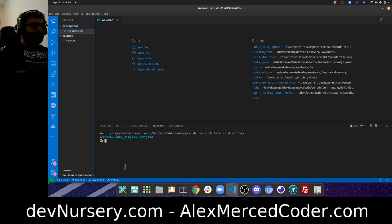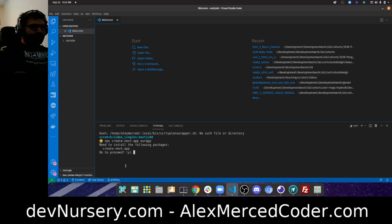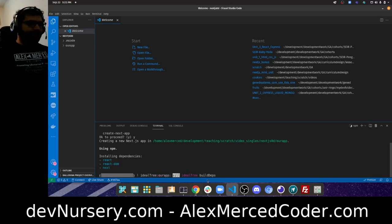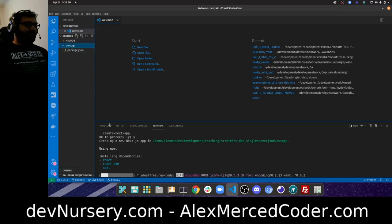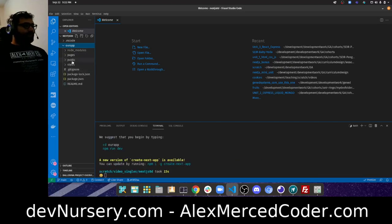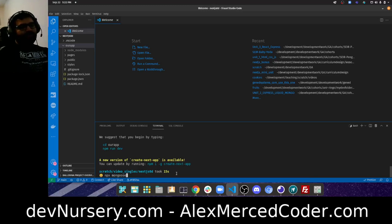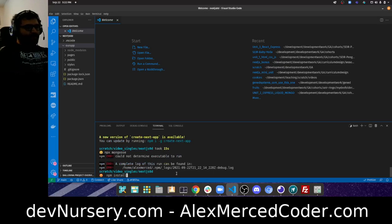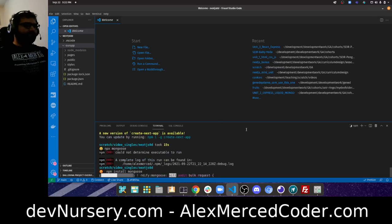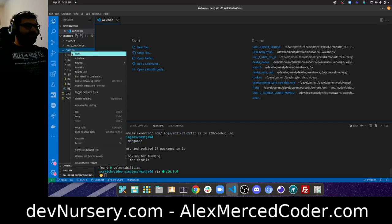First thing is first — I'm going to create a new Next.js app with `npx create-next-app` and we'll just call it our-app. That's setting all that up. Other things I want to install: I want to install Mongoose so we can connect to a database. `npm install mongoose` is the command.